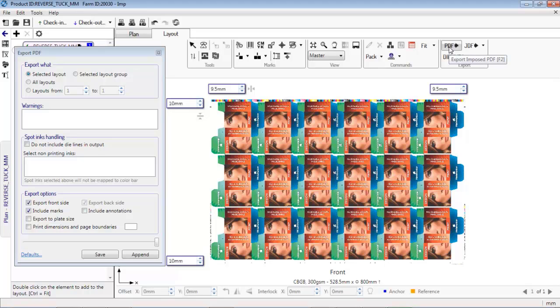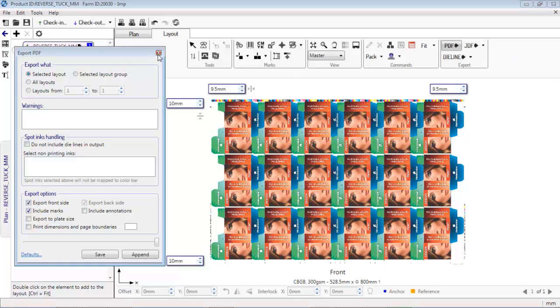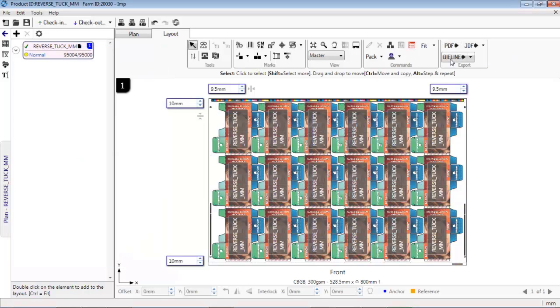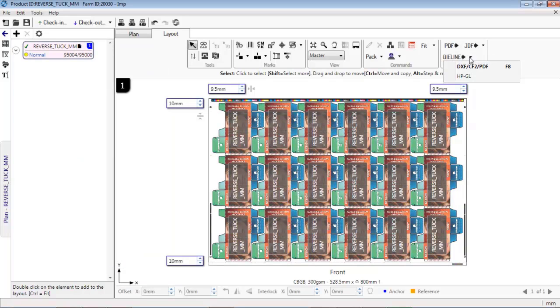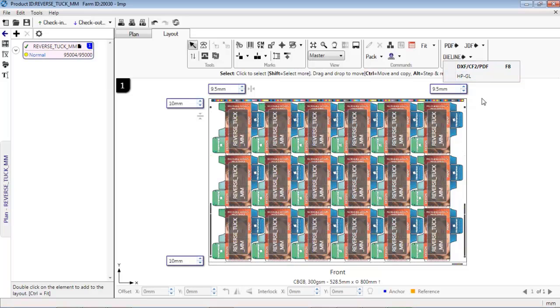Operator can now export PDF to RIP. Alternately, JDF can also be exported. For profile cutting or die-making, the die layout can be exported in DXF, CF2, PDF, or HPGL formats.